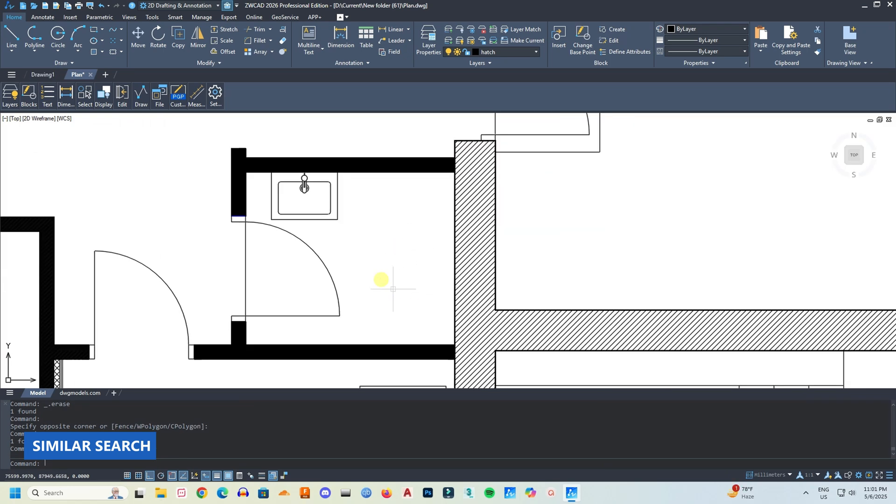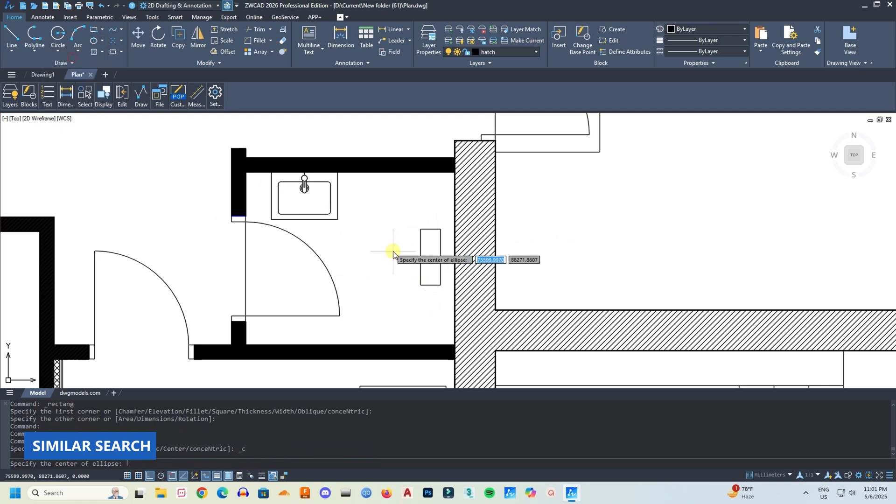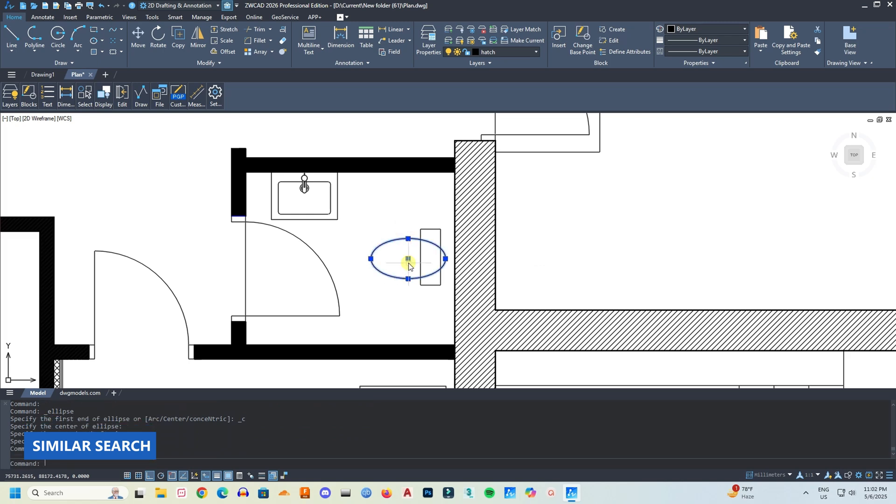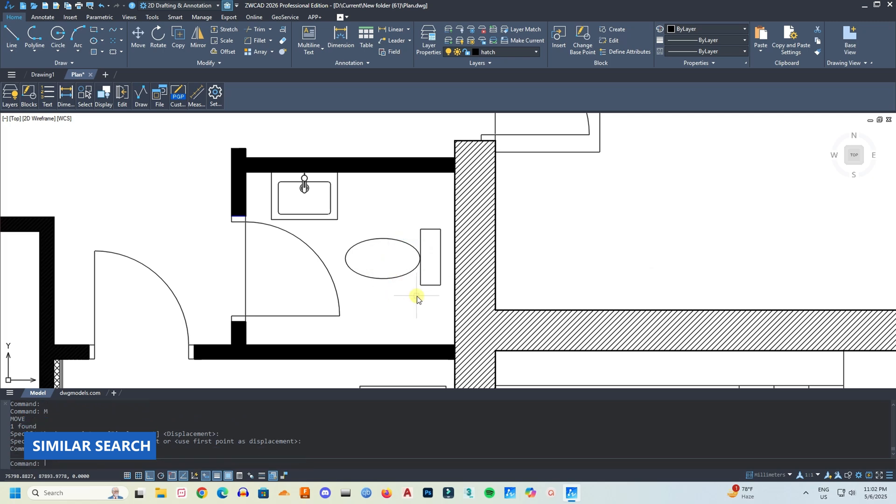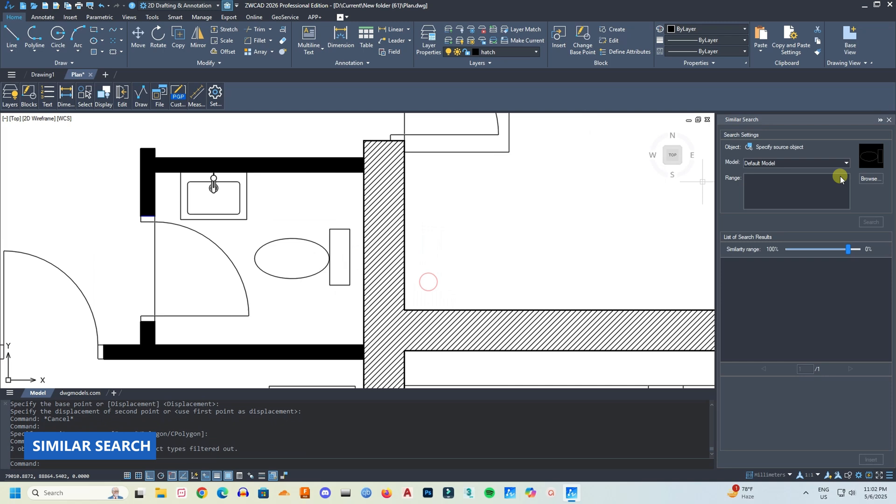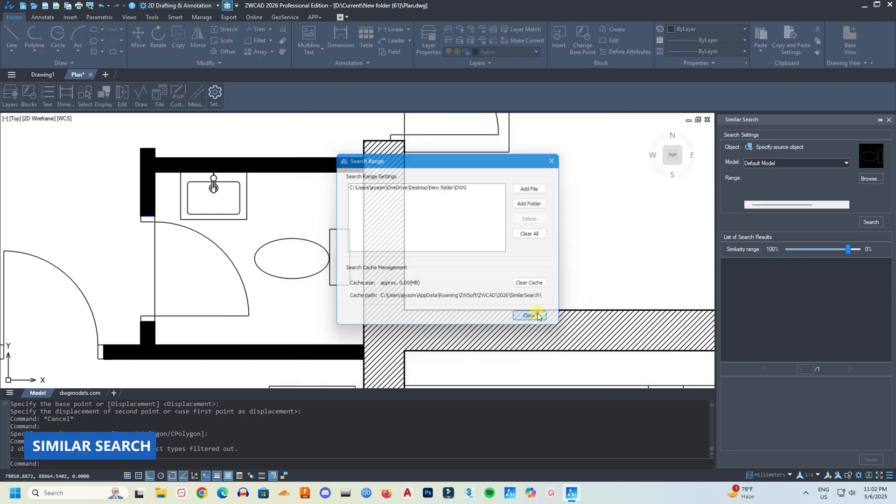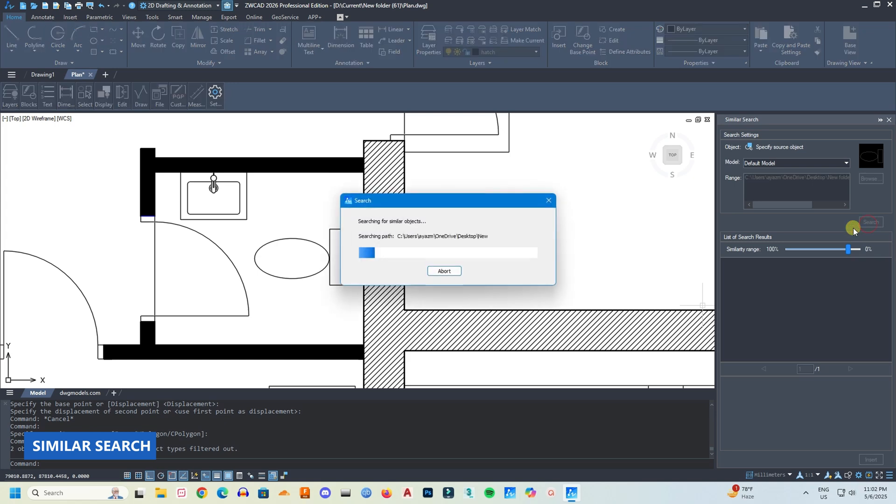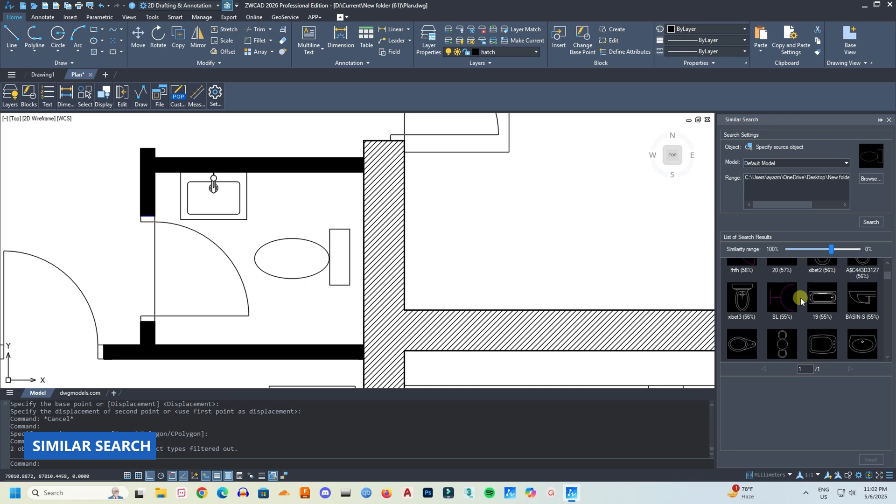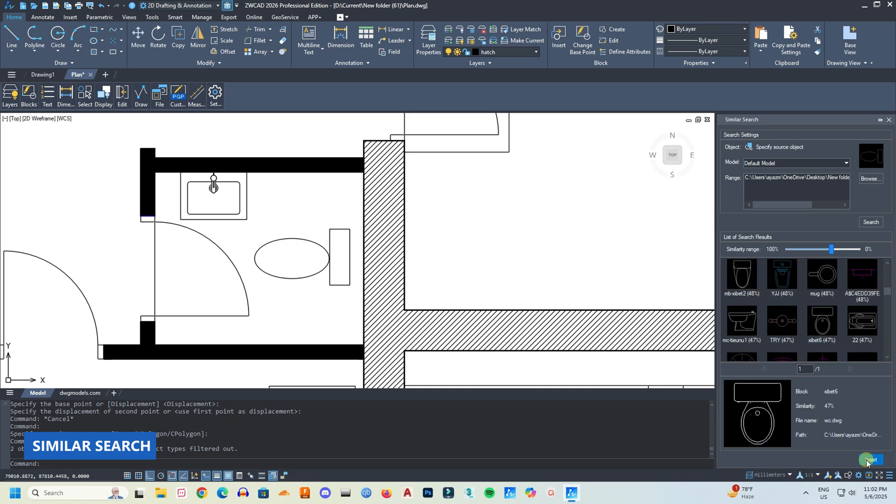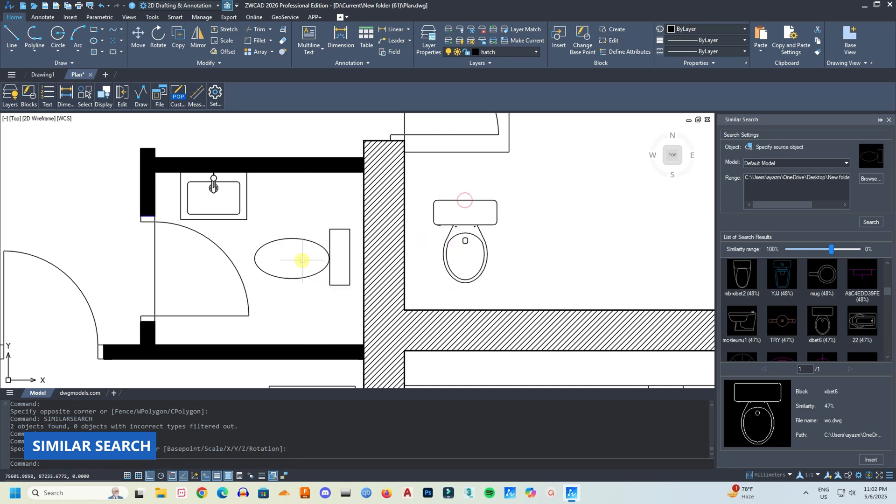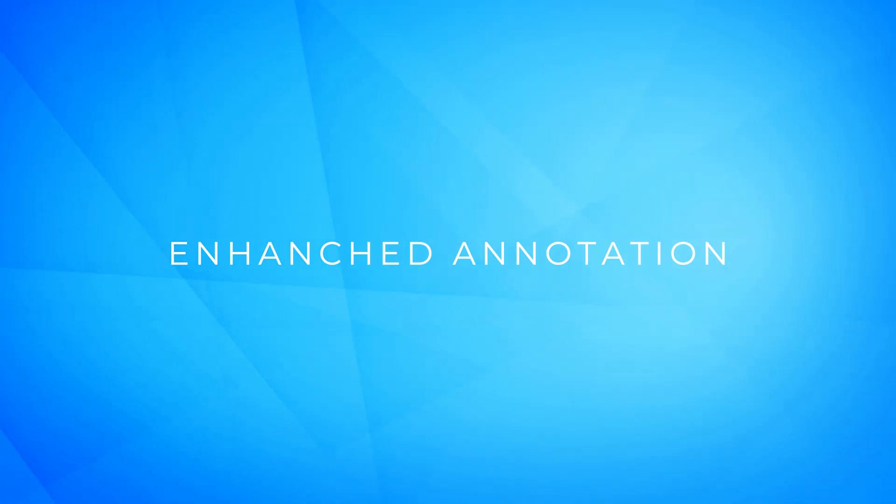So now if you don't have a reference block to match with, very interestingly you can draw a basic shape to search for. So I'm drawing a very basic shape of a toilet. And it's a very interesting feature, a very interesting tool. I really like it.